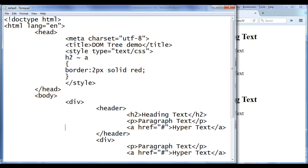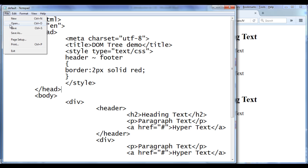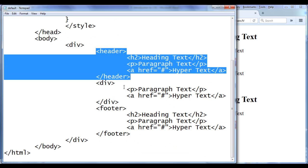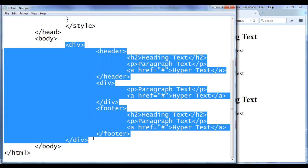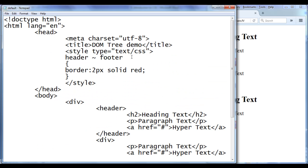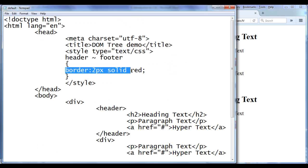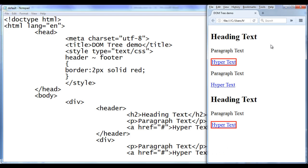Let me show one more example. Here I write header tilde footer. Now I am talking about general sibling selector — you can see we have a tilde character. What we are telling here: check whether the footer and header are siblings. Yes, you can see header and footer are having the same parent, hence they are siblings. Another condition is whether the footer is preceded by the header element. You can see the footer is preceded by the header element — maybe footer is not immediately preceded by header, but footer is preceded by the header. Hence the footer should have border 2px solid red. File save, go to browser and refresh — you can see the footer has the red border.